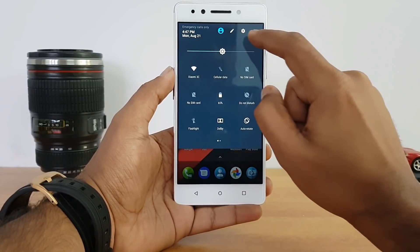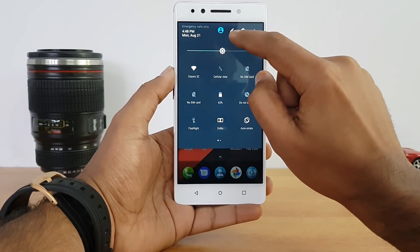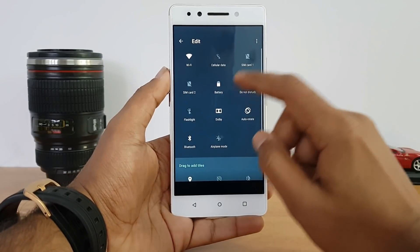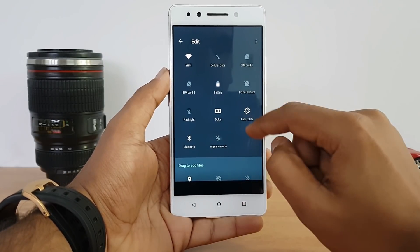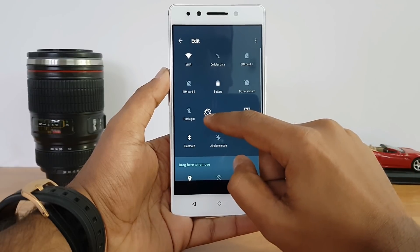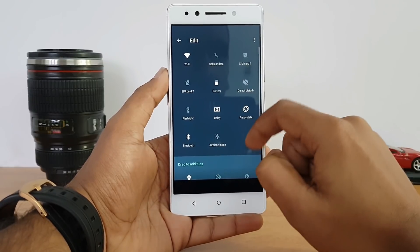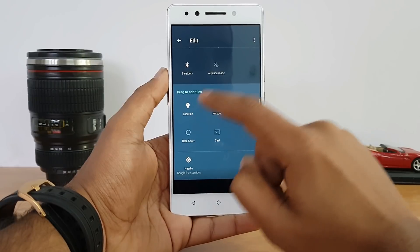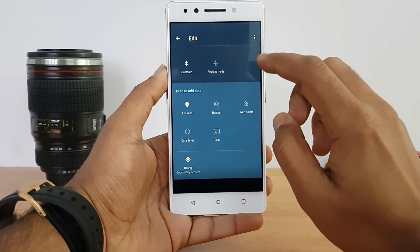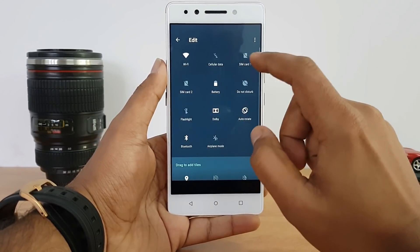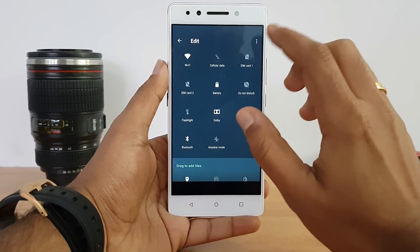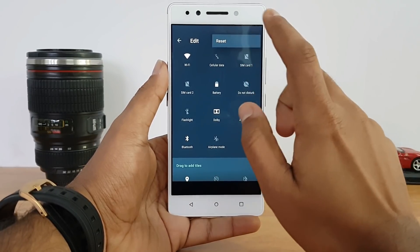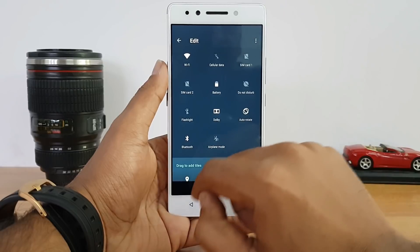In the notification center, there's a small edit icon at the top. Tap it and you can drag and rearrange the quick toggle options. Some options are hidden in a second screen, so you can pull them up and reorganize them as you like. You can also reset everything back to default settings at any time.